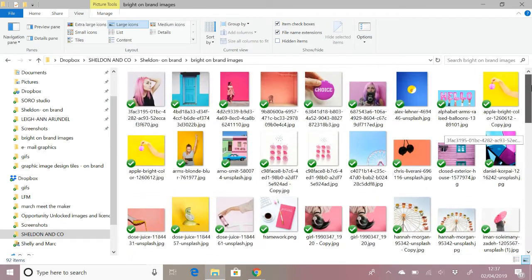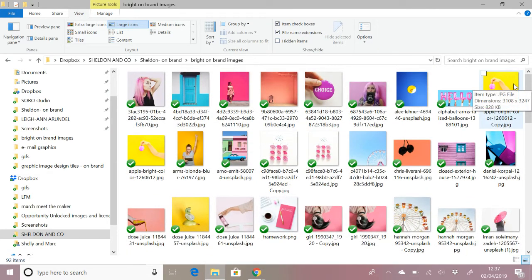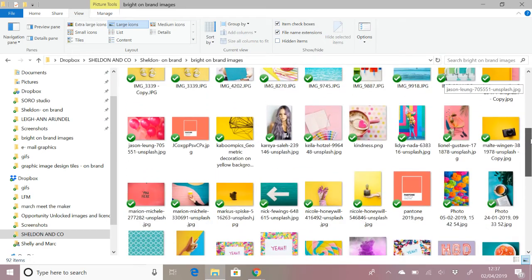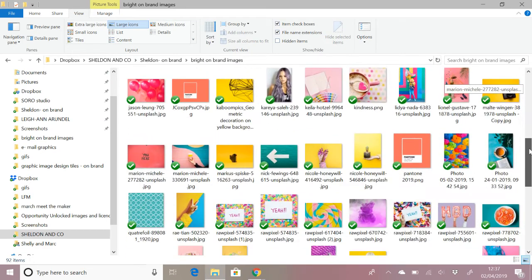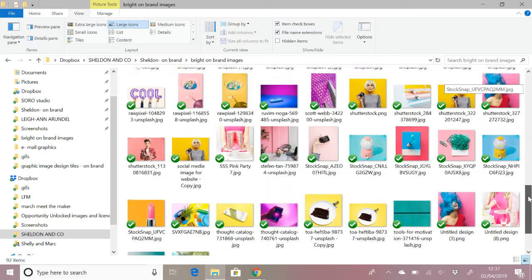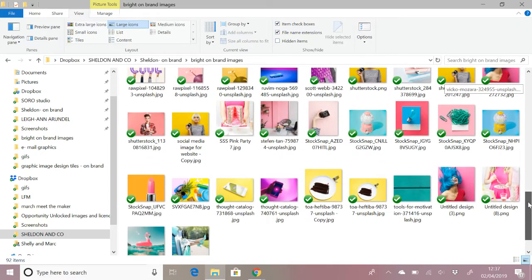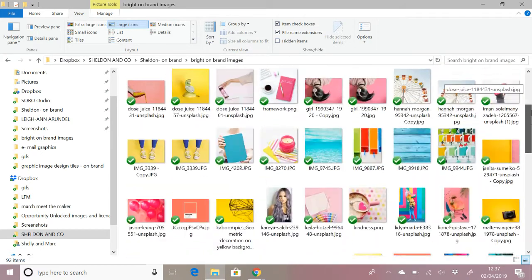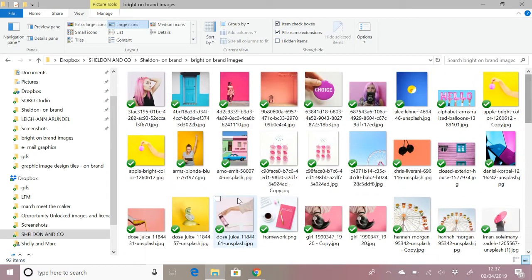You may decide to categorize them within this folder if that's helpful. I tend to keep them all together because I always like to have an overview of the images I'm looking for.